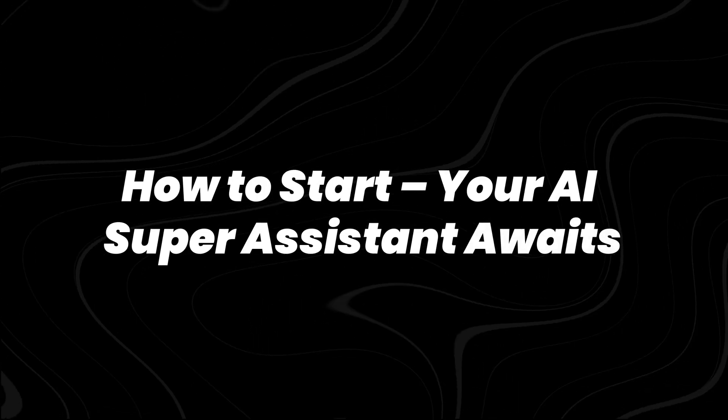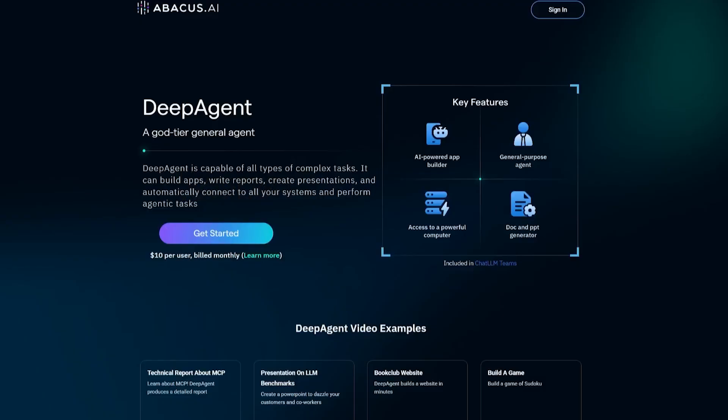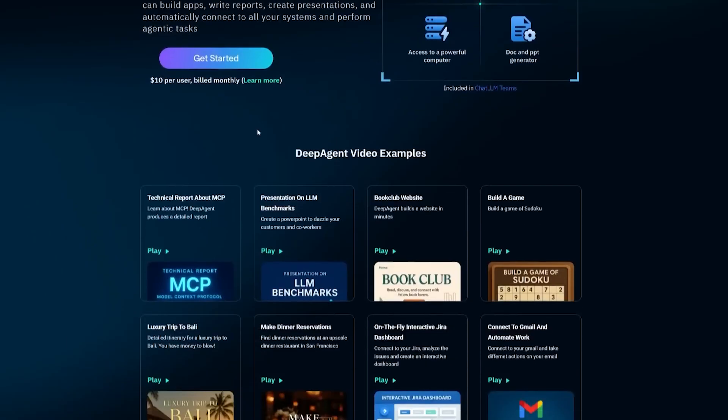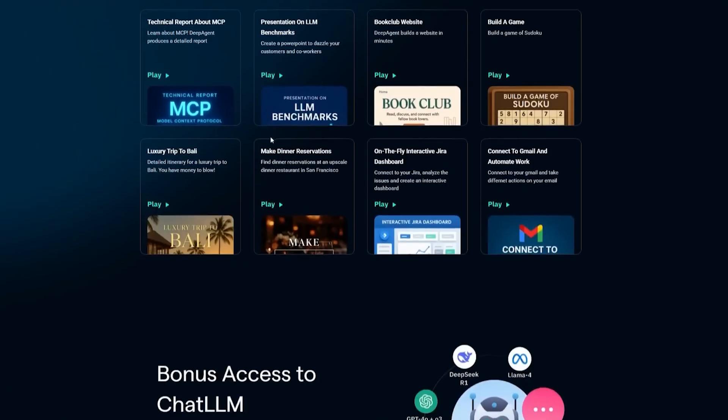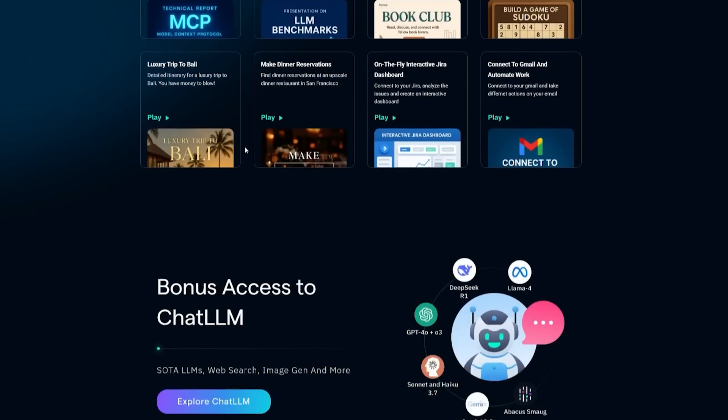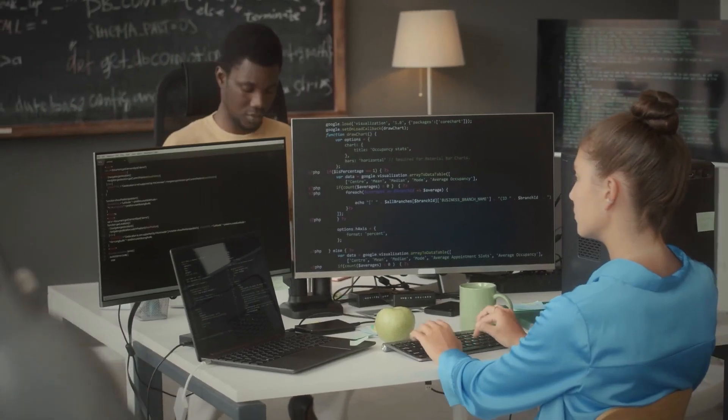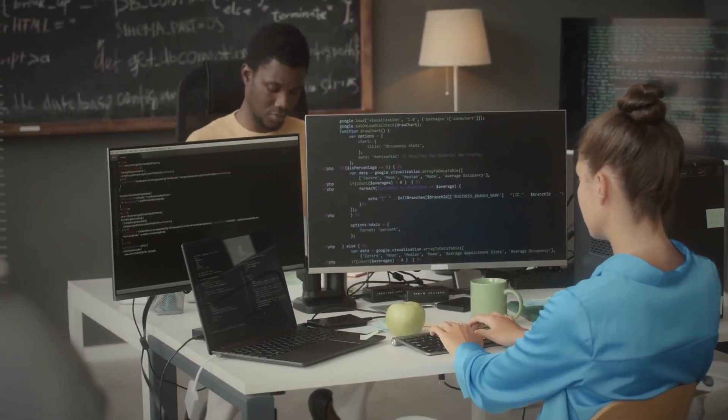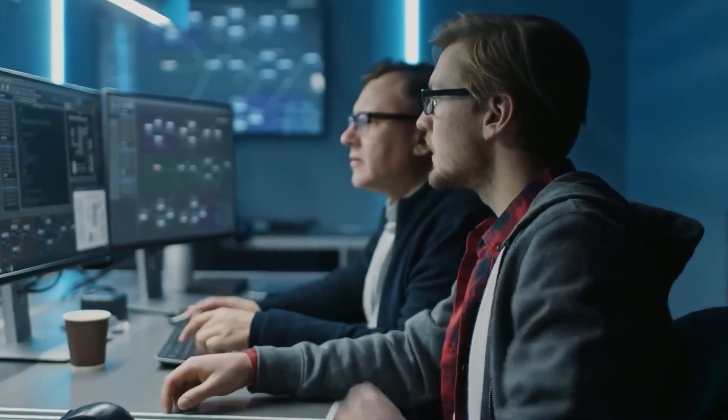How to start? Your AI super assistant awaits. Getting started with DeepAgent is surprisingly simple. There's no steep learning curve, no onboarding modules, and no long setup process. As soon as you log into Abacus AI and land on the ChatLM dashboard, you're already inside the tool. That's it. You don't need to install anything, just type what you want to build into the prompt box, hit enter, and watch the agent go to work.